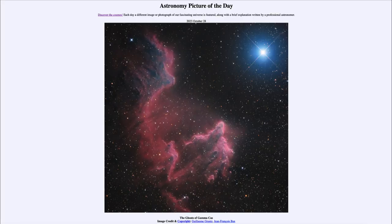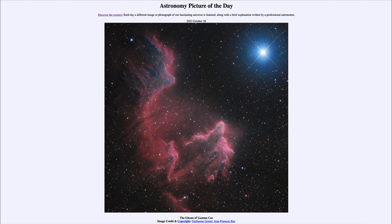Greetings and welcome to the introduction to astronomy. One of the things that I like to do in each of my introductory astronomy classes is to begin the class with the astronomy picture of the day from the NASA website, that is apod.nasa.gov/apod. Today's picture for October 28th of 2023 is titled 'The Ghosts of Gamma Cass.'